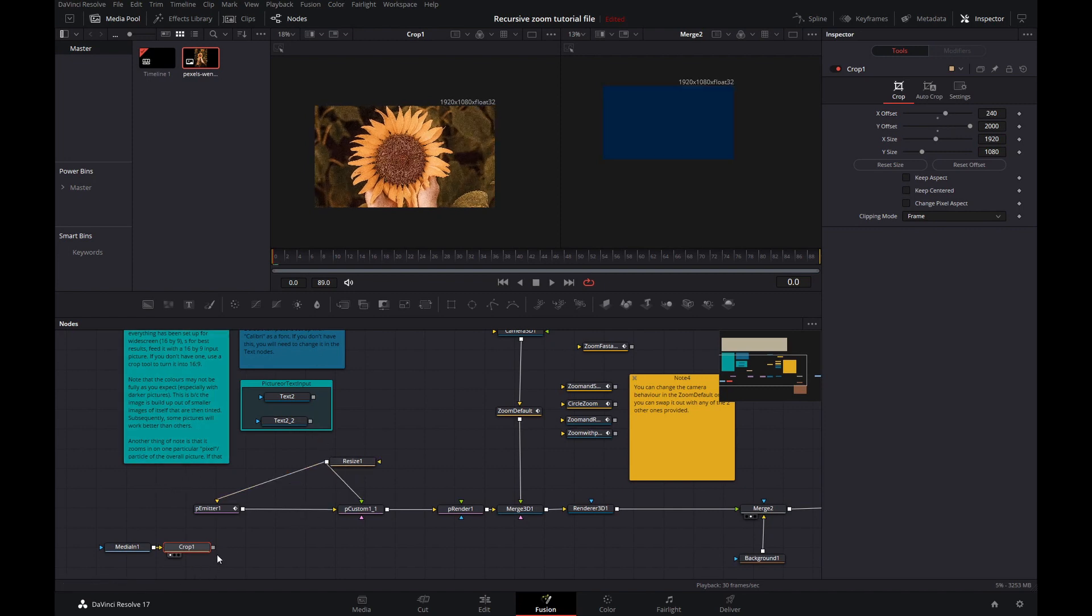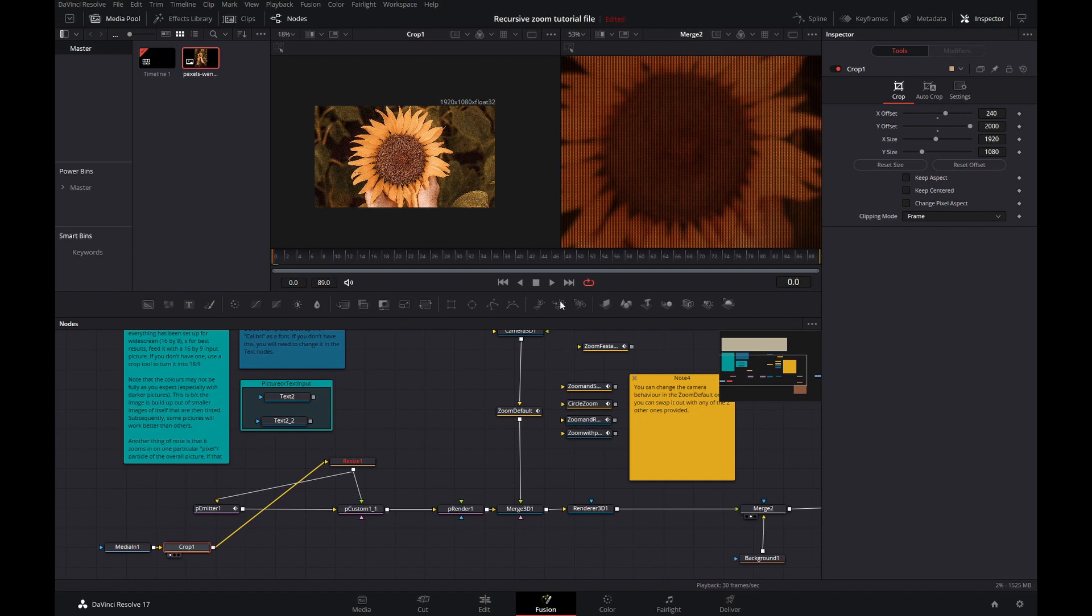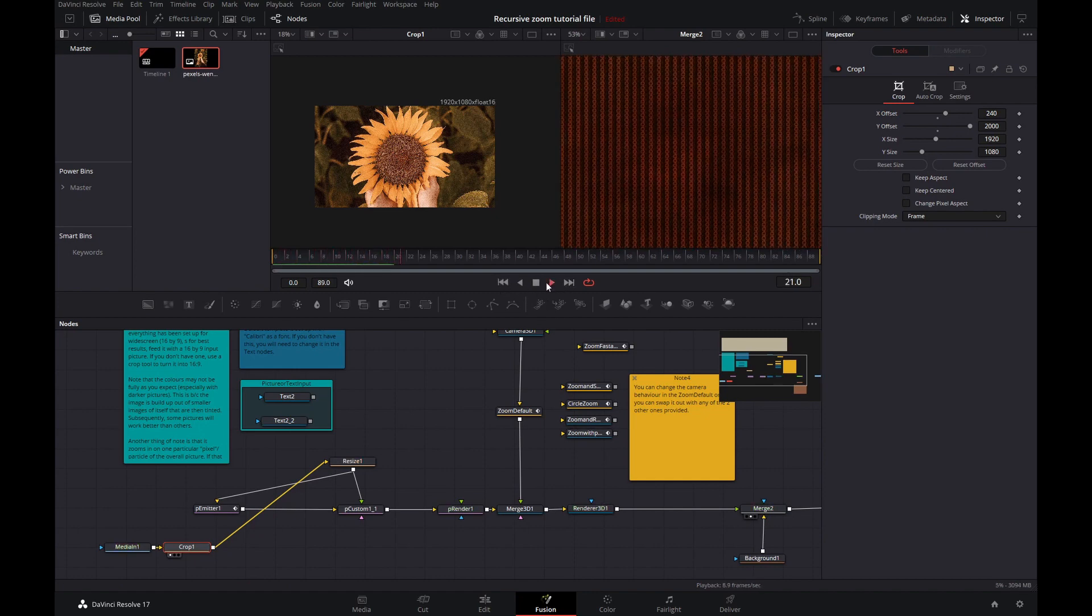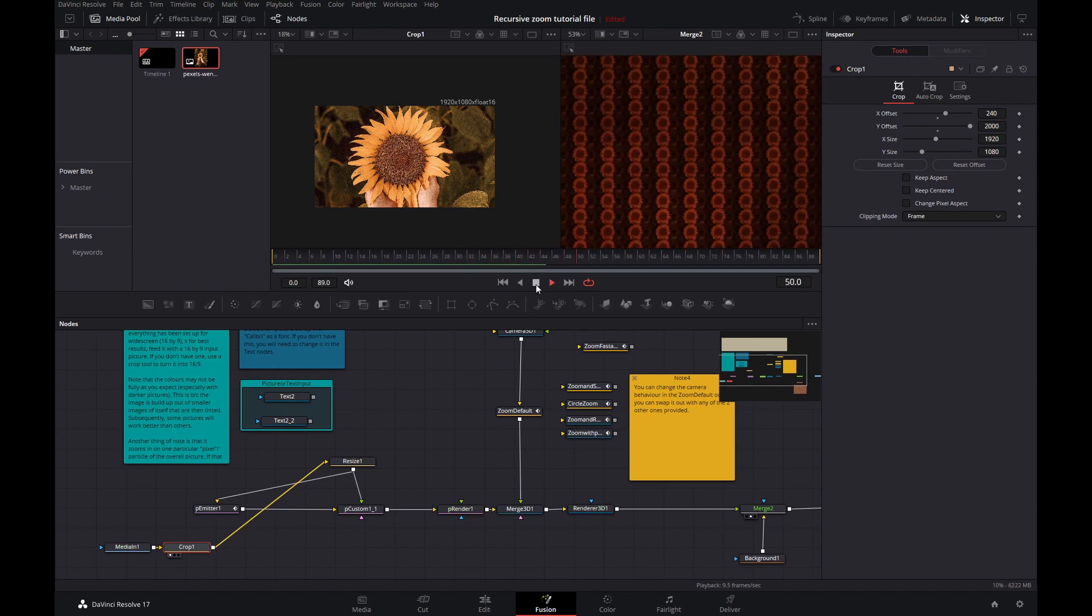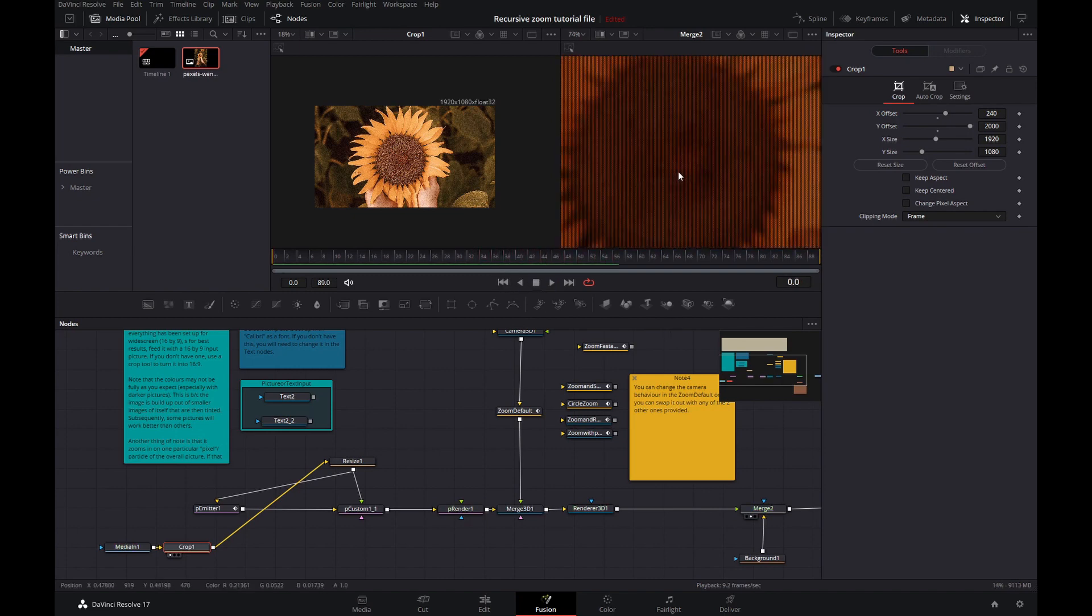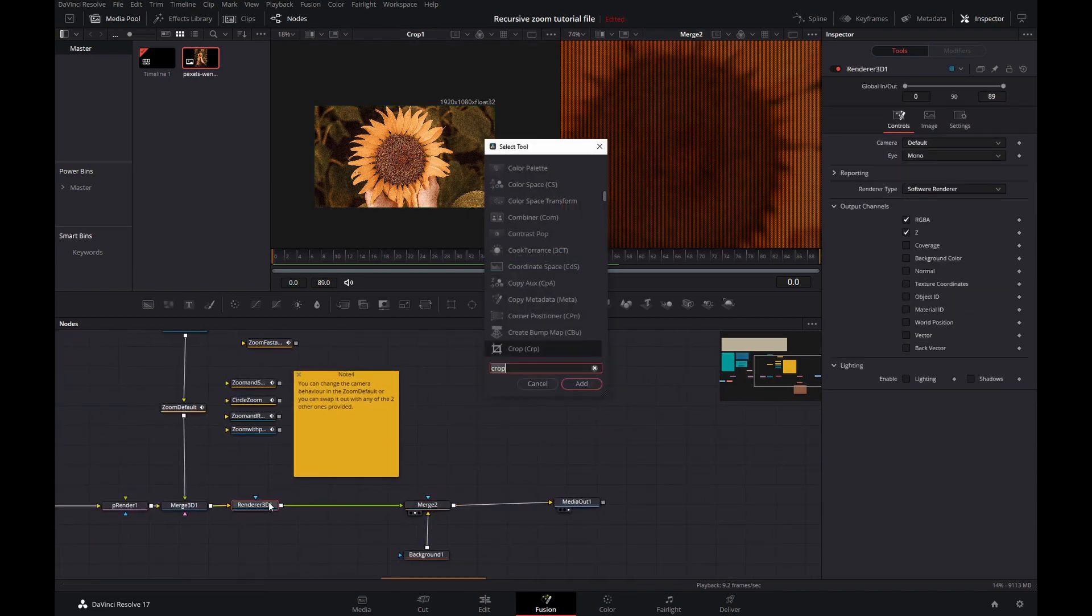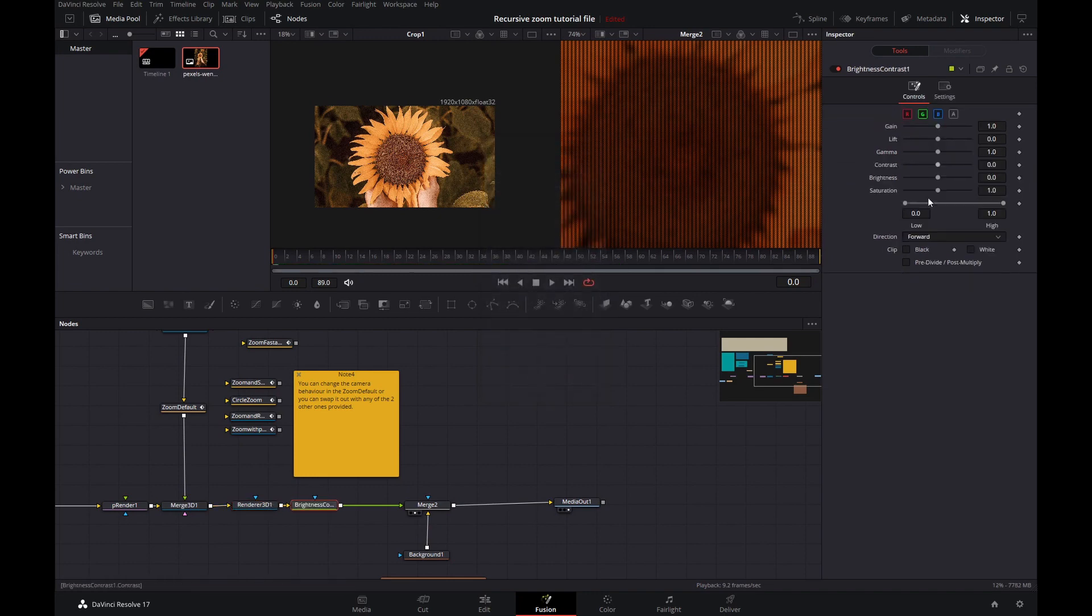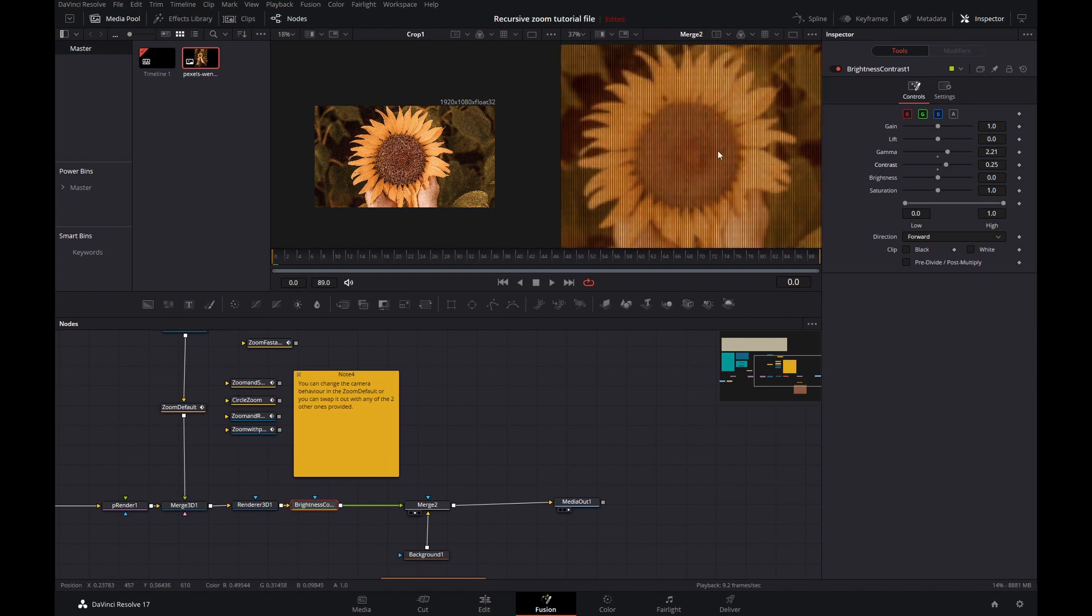So if I now pop this one out and pop this one in, then we can see the result. So this all works. But it's a bit dark. And that's what I meant earlier on. So what you can do then is, after here, add in a brightness contrast, up the gamma a bit, up the contrast a bit. There you go. That already looks a lot better.